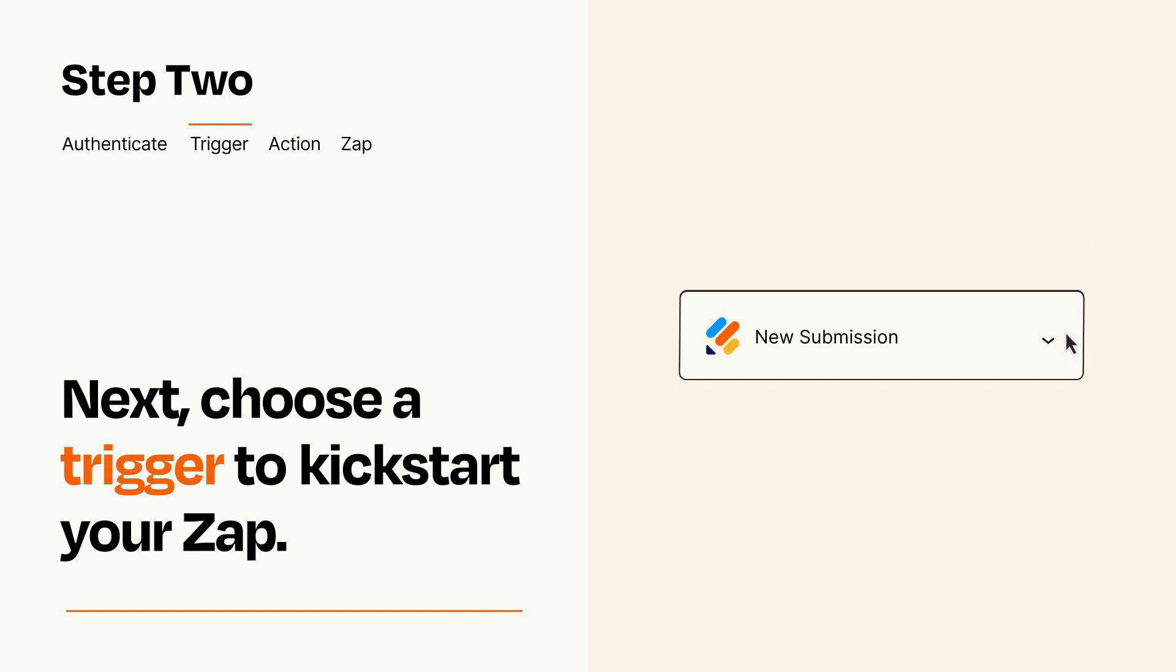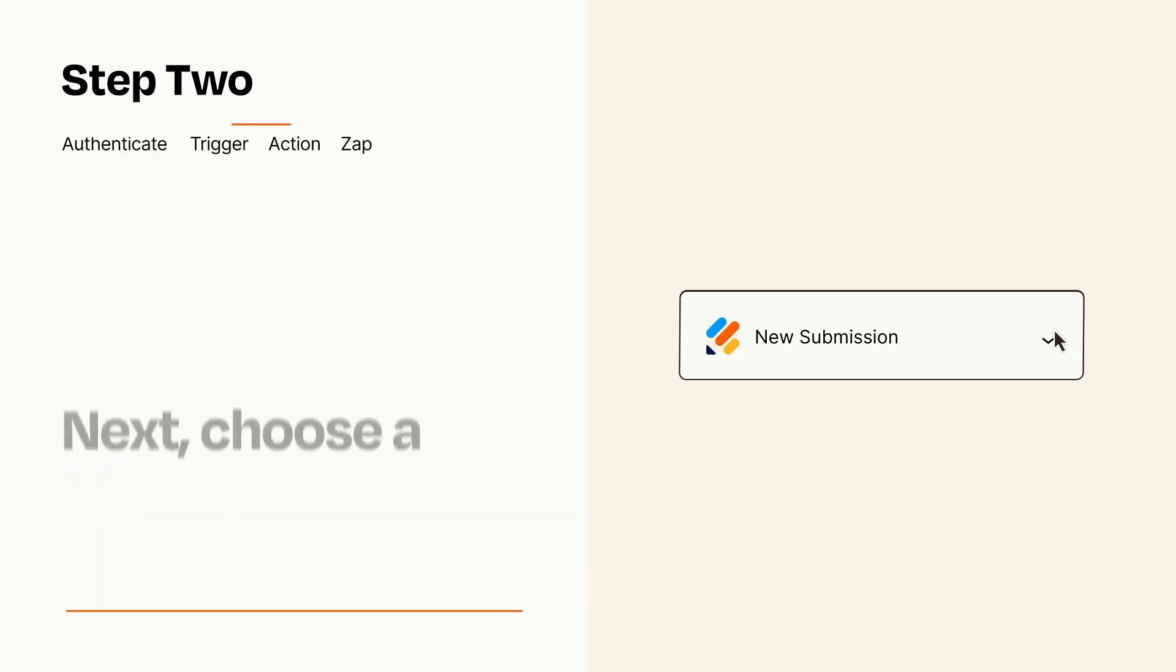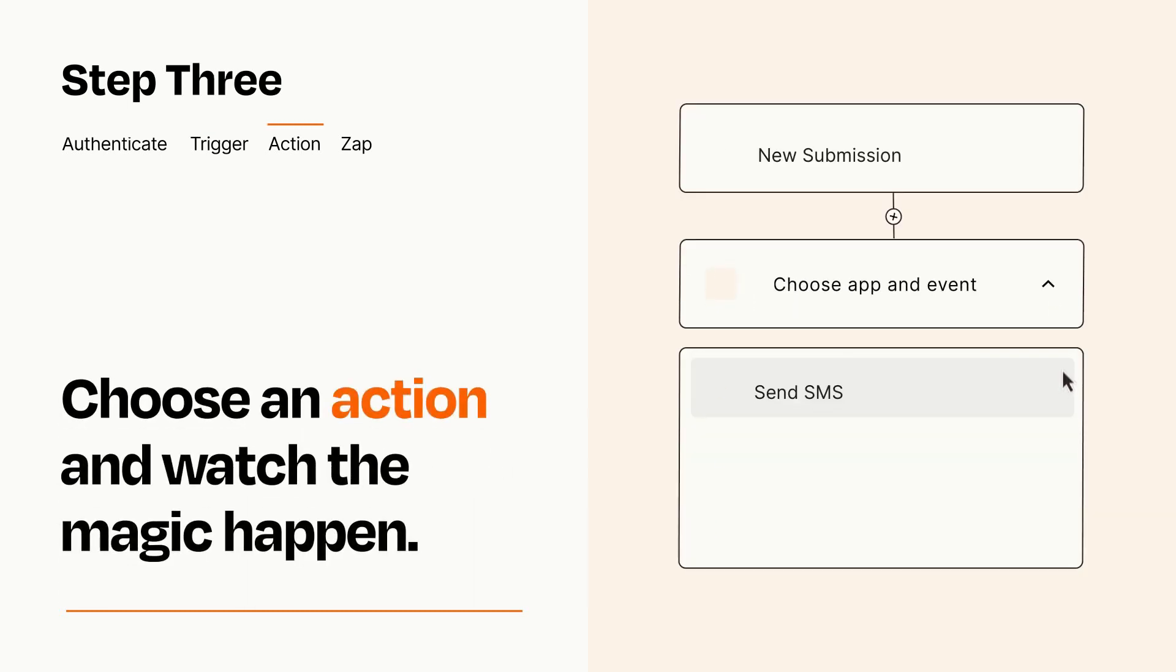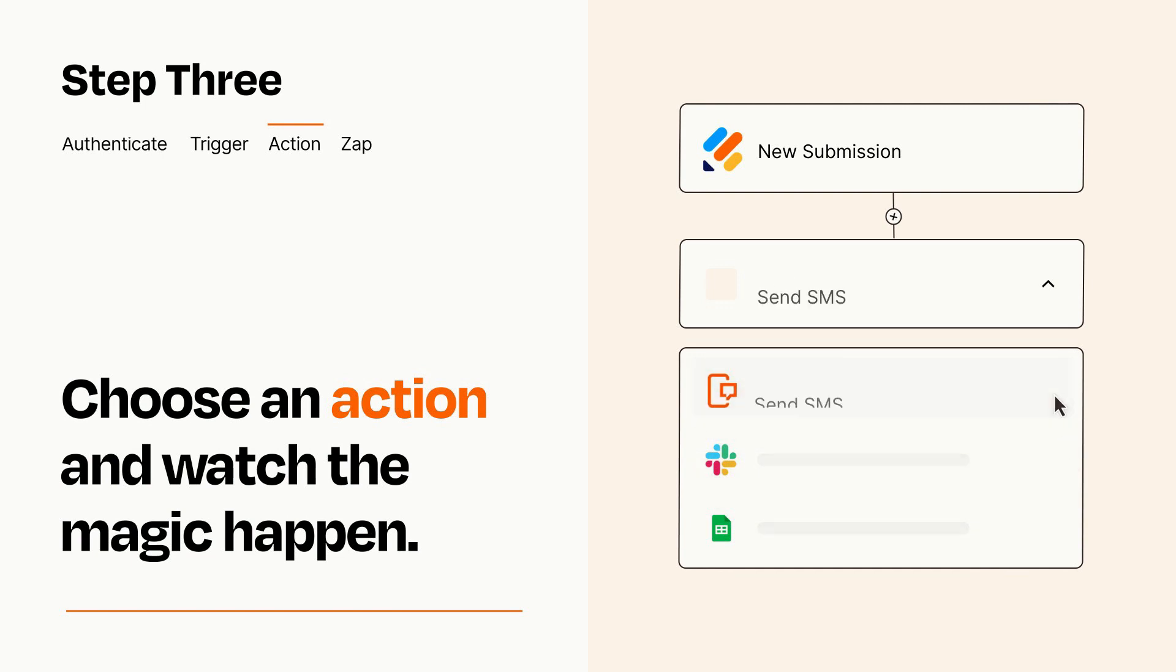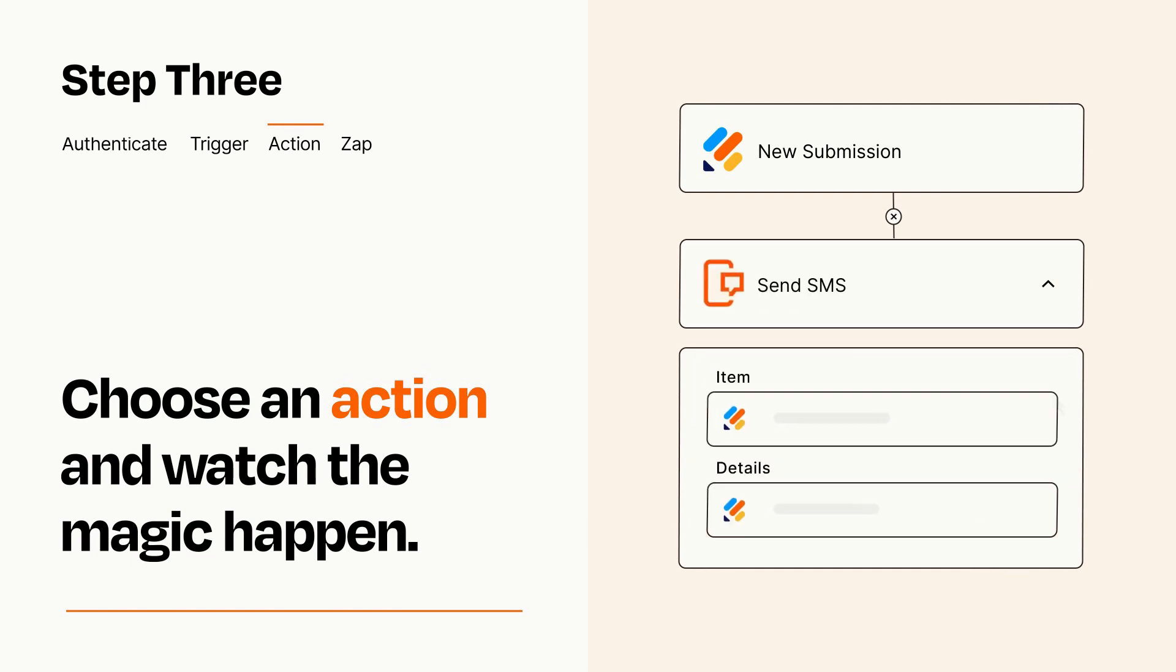This last part is where the magic happens. Choose the action you want to happen in your target app. You'll see a bunch of fields where you can specify the details of your Zap. You can type free form text or pull data in from your trigger step as needed.